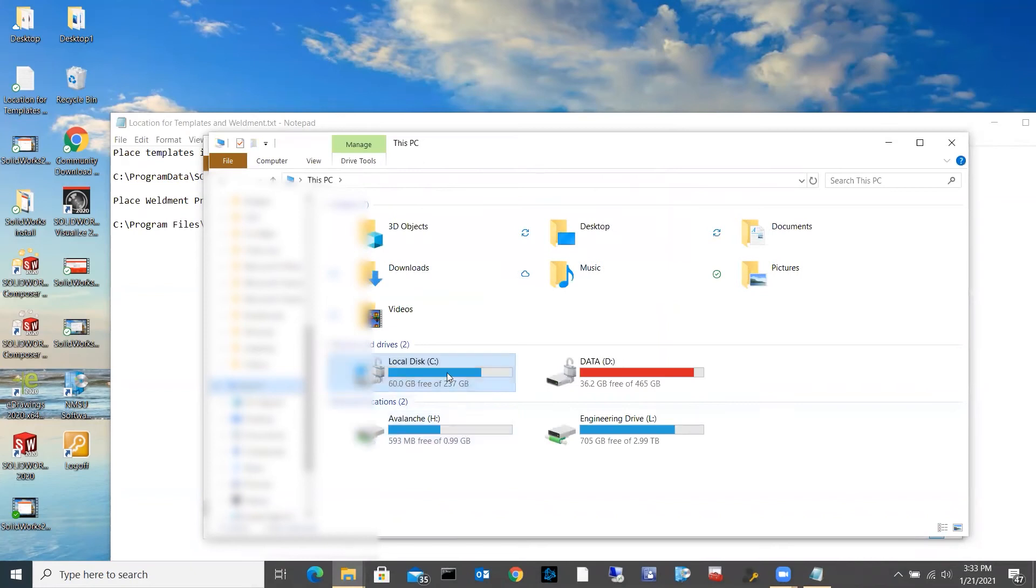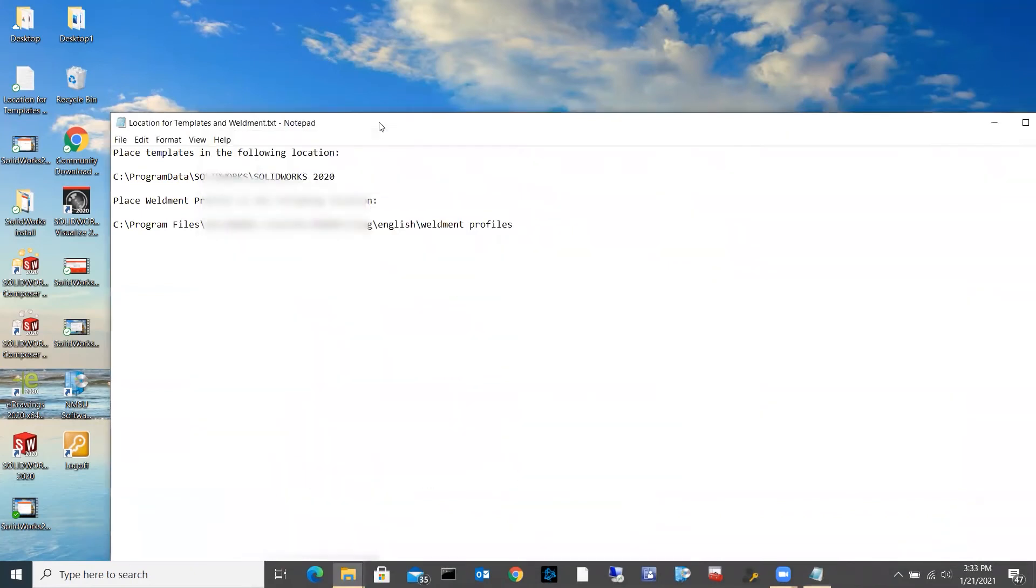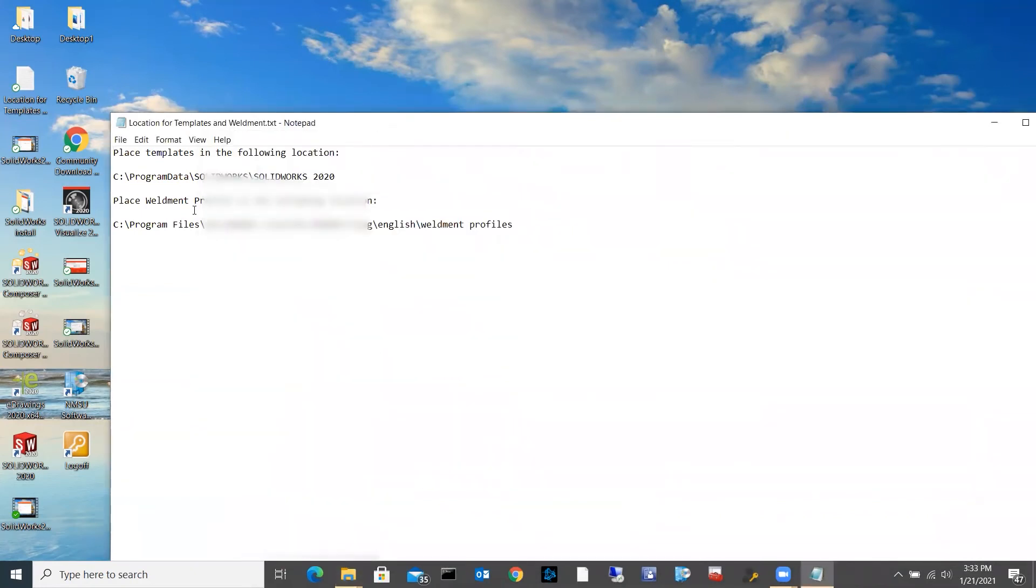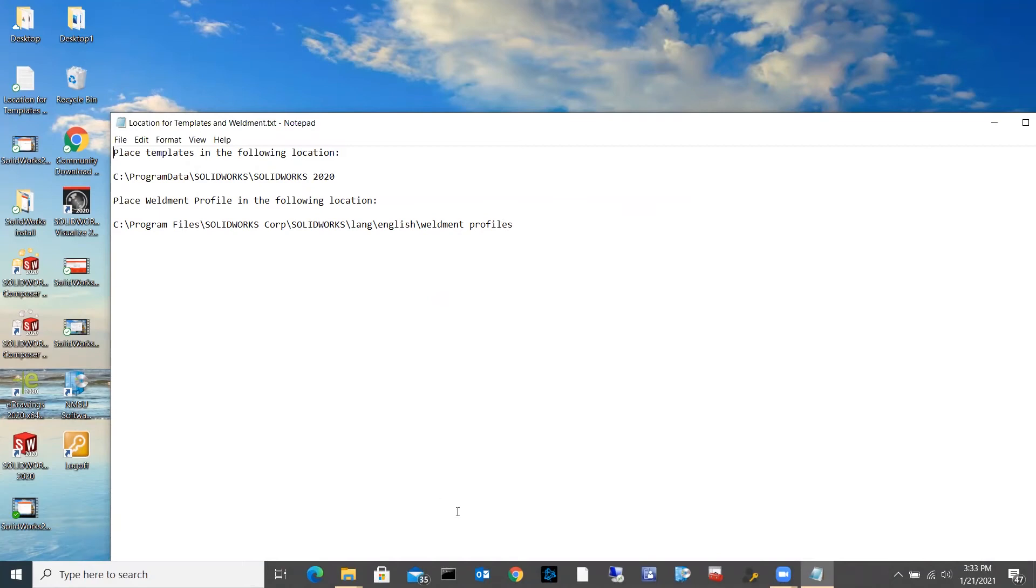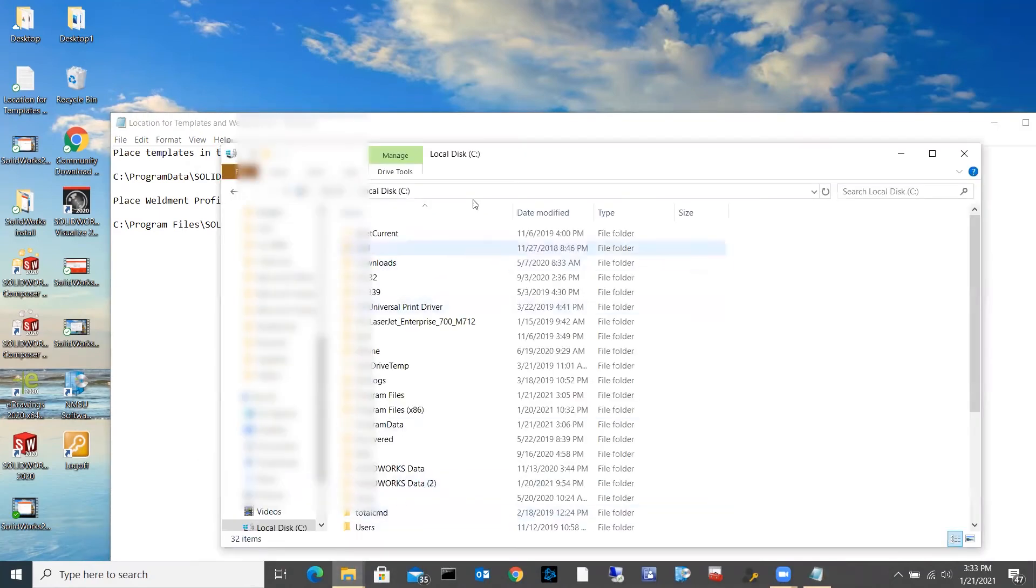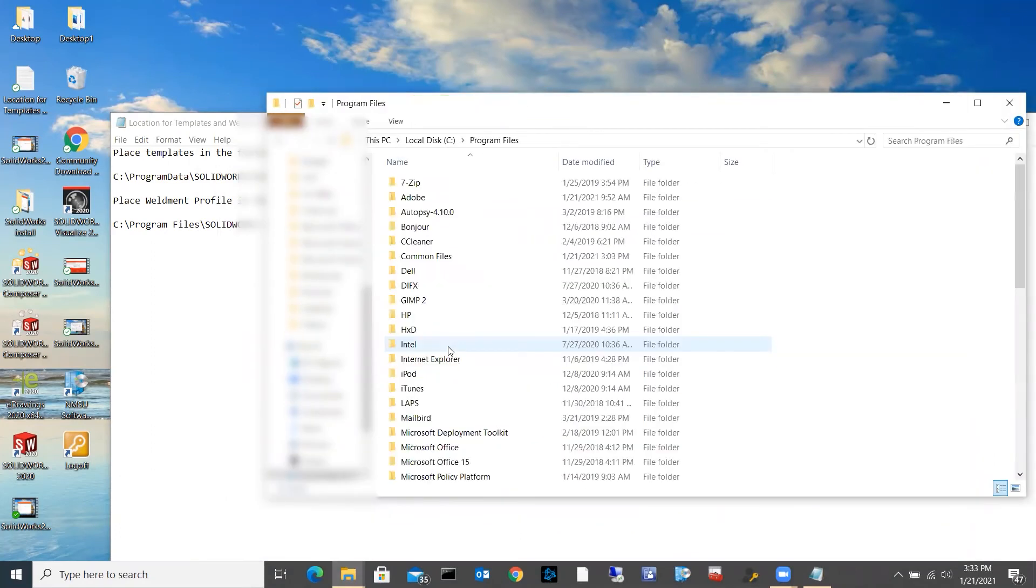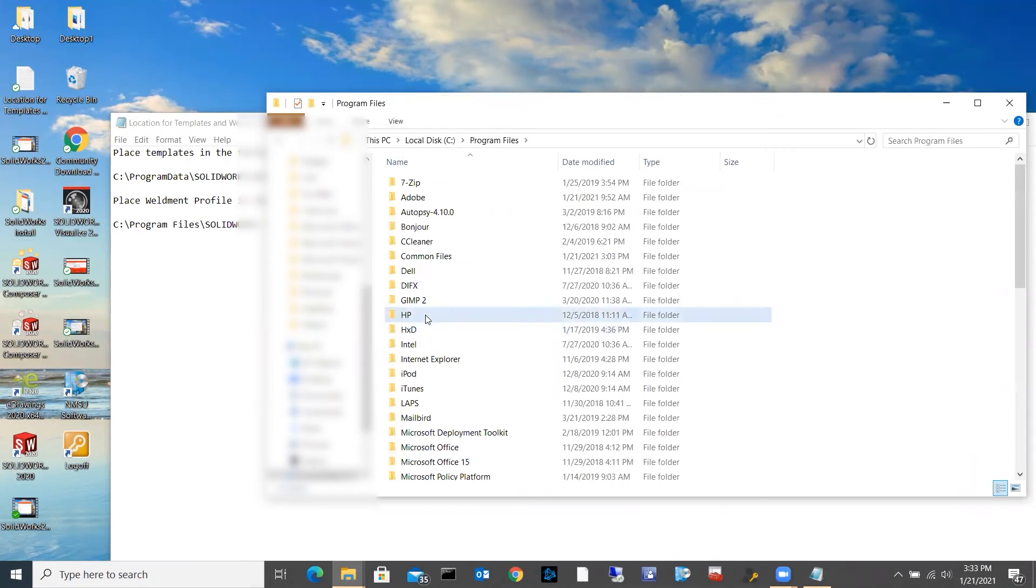So I'm going to go back to the C drive again, and this time I'm going to look for where I want to put the weldment profiles. So again, here is the path that I need to put the weldment profiles. So that is telling me, let's come back to my local drive, that I need to go to Program Files, SolidWorks, Core.